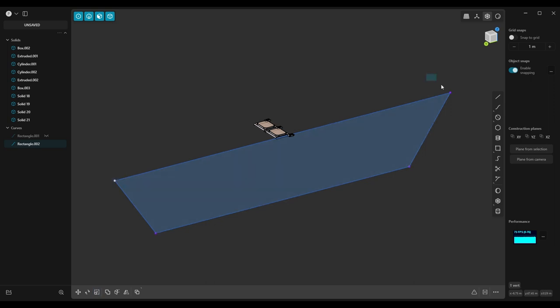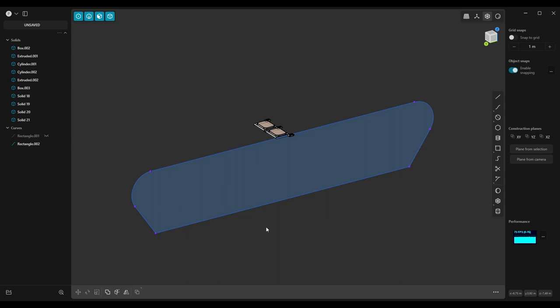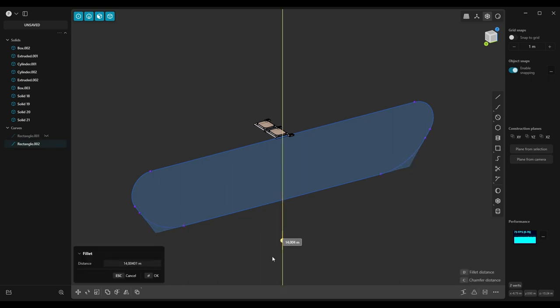Now select two upper points and add fillets to them. Do the same for the bottom ones.